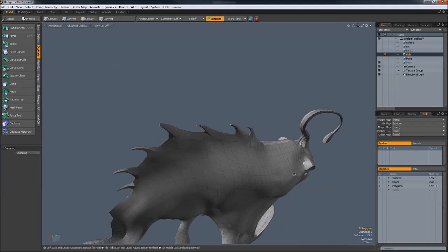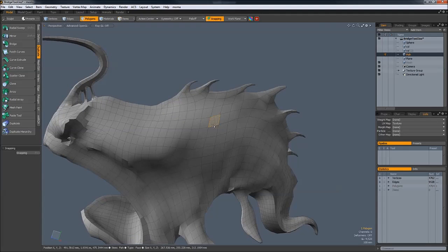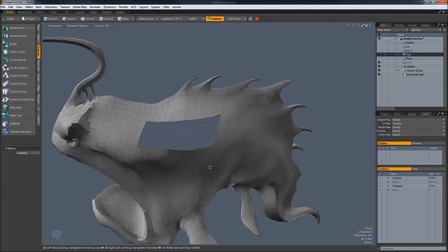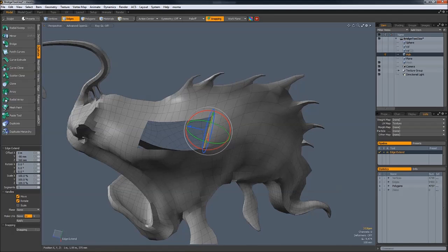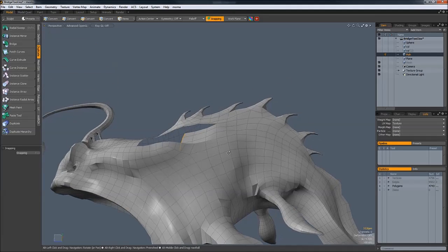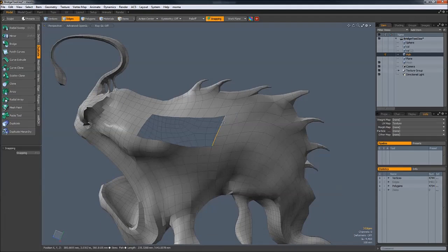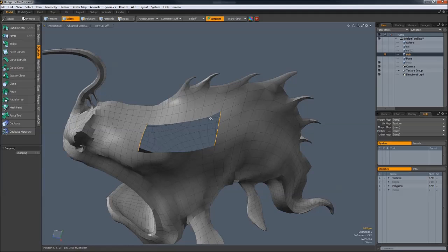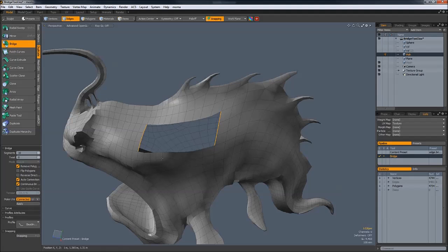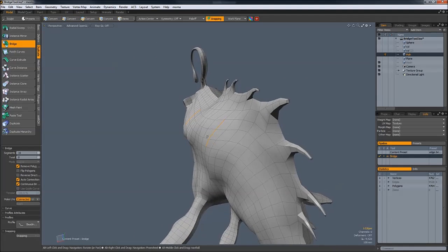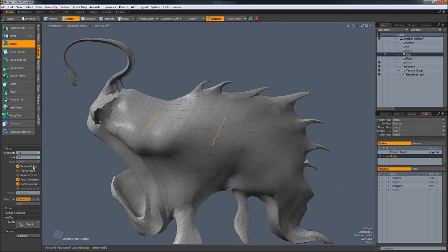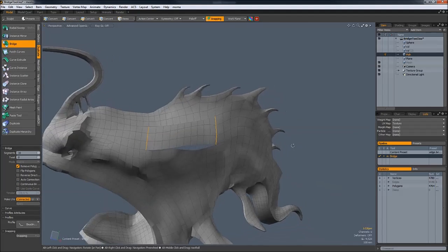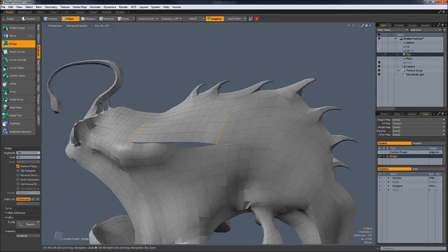Next, let's look at this model. Something you do all the time in modeling is that you have to fill in an area like this. The way you would normally fill this in without the bridge tool would be selecting edges, extending them out, and then manually welding it together. With the bridge tool in Modo, however, you can simply select the area — three edges here and three edges here — run the bridge tool with Auto Connection and Continuous Bridge enabled, and simply left mouse button. This is a huge help.